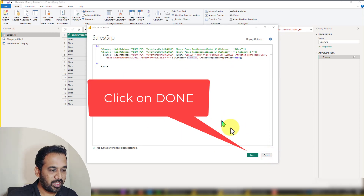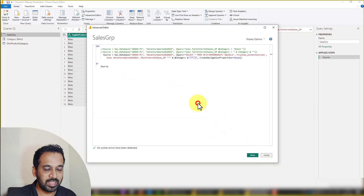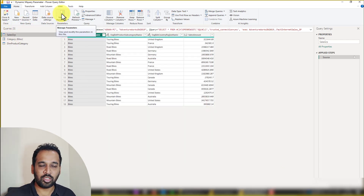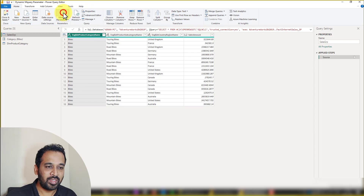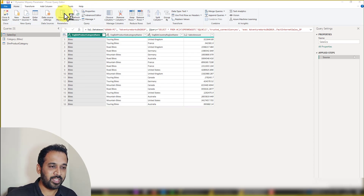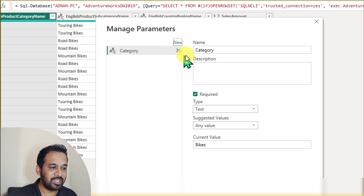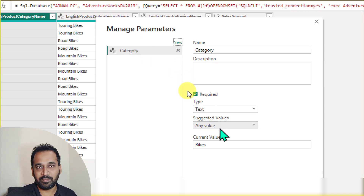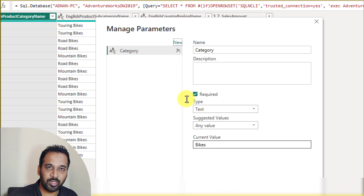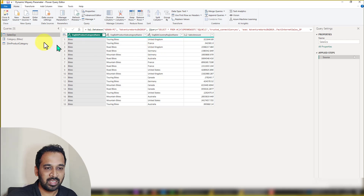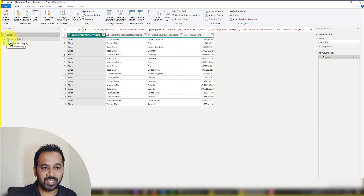To create a parameter, click on 'Manage Parameters' at the top. A pop-up window appears where you create the parameter. Give it a name — 'category' — set it as required, type as text, suggested values as any, and set the current value to 'Bikes'. That's why it loads the bikes value. Now we have created the category parameter.